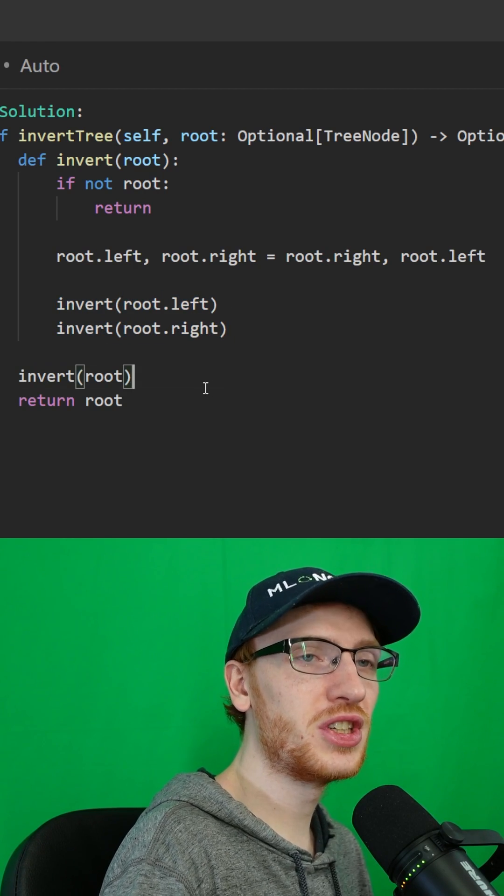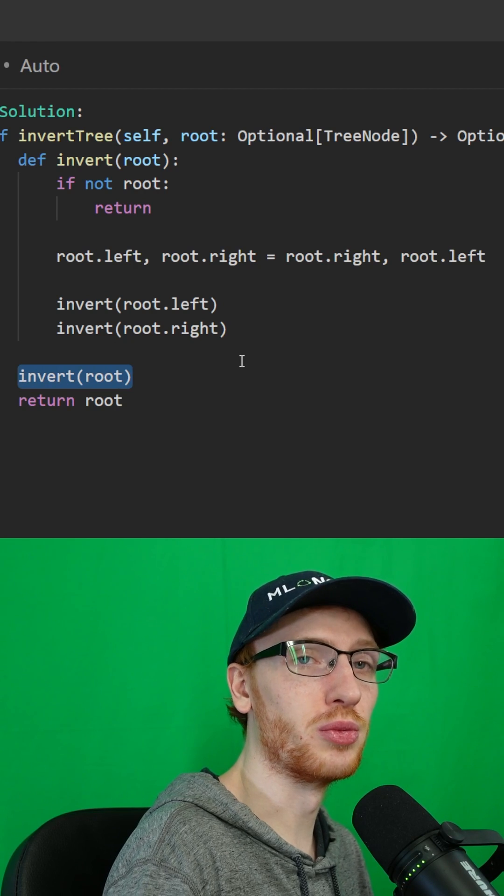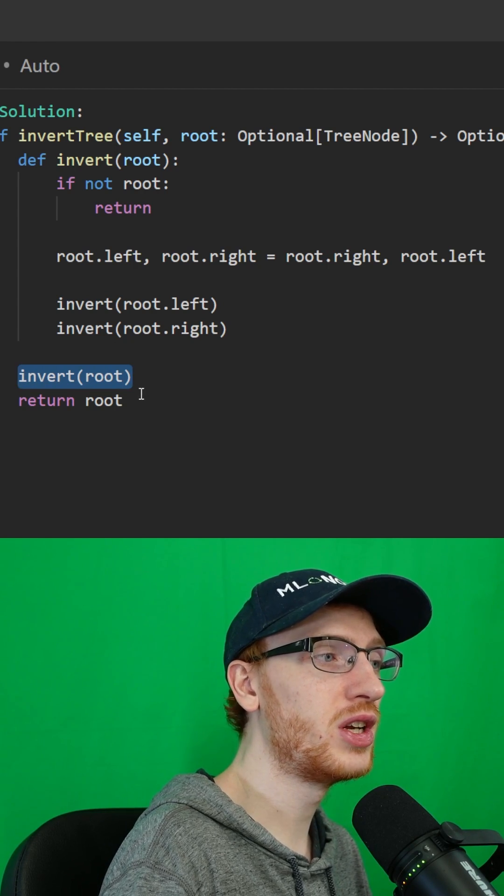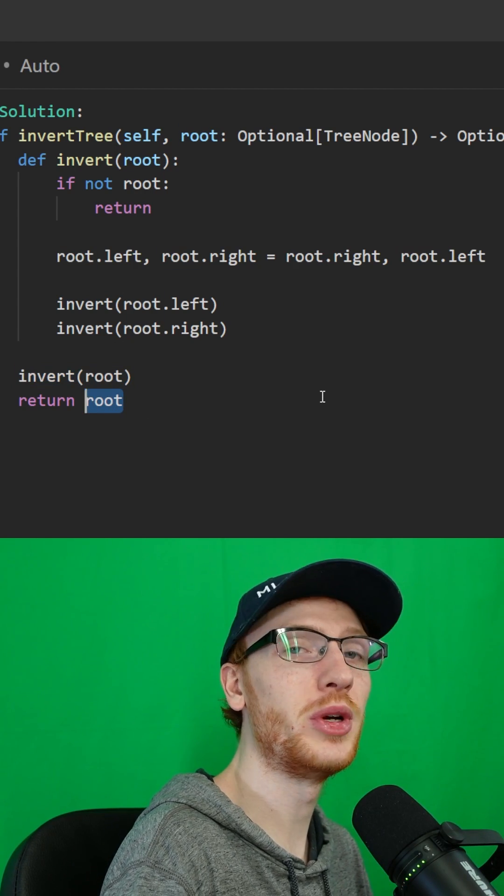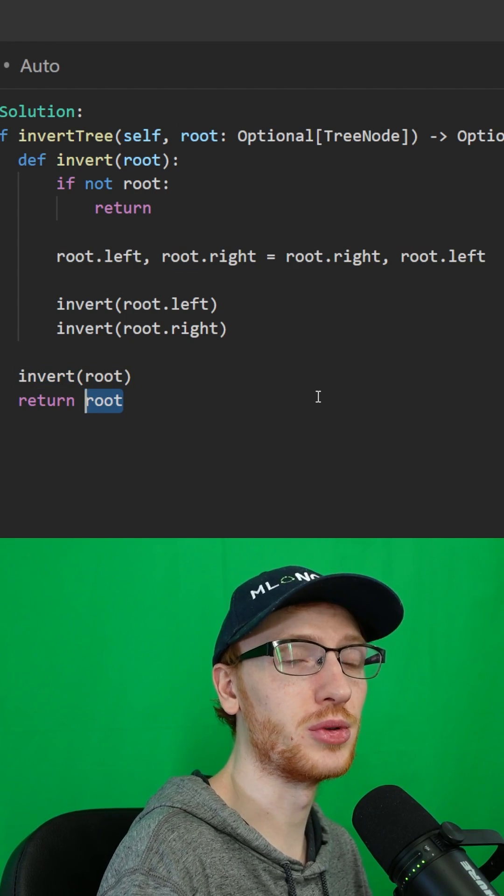So then we just need to call invert on the original root that we were given. The root is going to stay the same, so we just return that root.